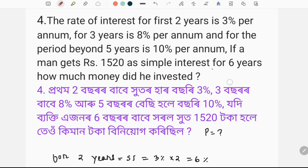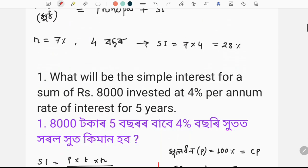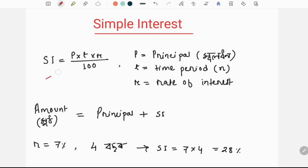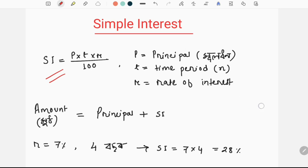So, I will discuss simple interest in the next question. We'll discuss the first question. If you don't want to use the formula, we will discuss it. So, how do you do this?